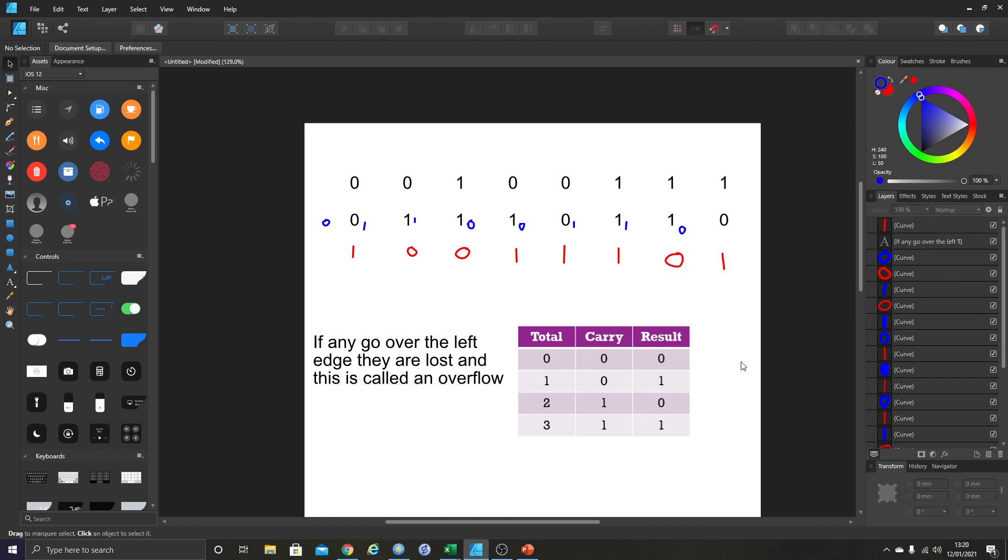So what I want you to do now is attempt the worksheet in Teams. We've just got some binary translation from decimal to binary back and forth, and then some simple binary additions. I'll put a couple on there so you can have a good go. Thanks.